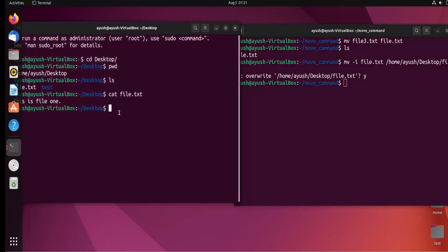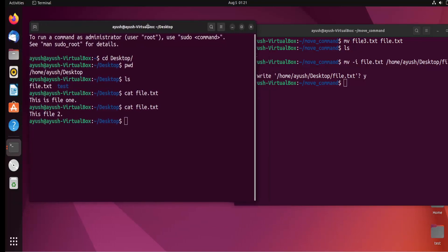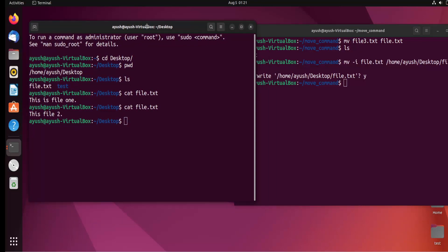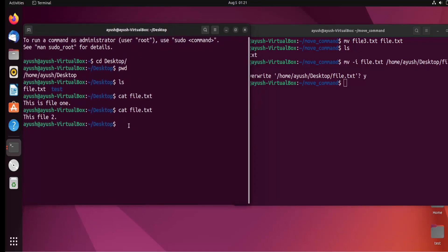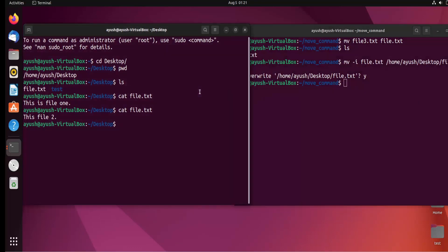Now I'll check the content of the file again, and here you can see it now shows 'this is file two' — the file has been overwritten. I hope that is visible to you. The content has changed because the file was overwritten.